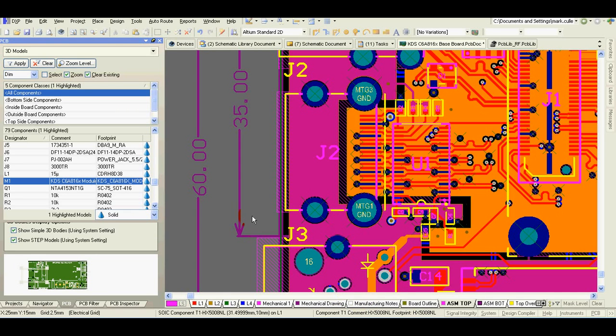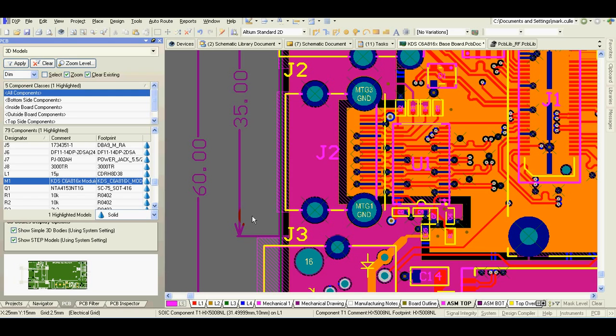To create a 3D model of your board everything what you really need to do is add a 3D model to each component used on your board.